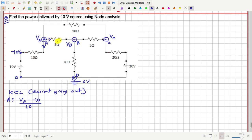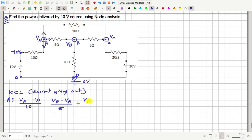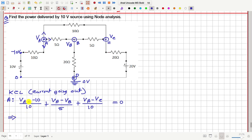VA minus VB by 5 — this is the current going out towards the right. And how much is going out in this direction from node A? That is VA minus VC by 10. All together, this should be equal to 0 — this plus this plus this should be equal to 0.